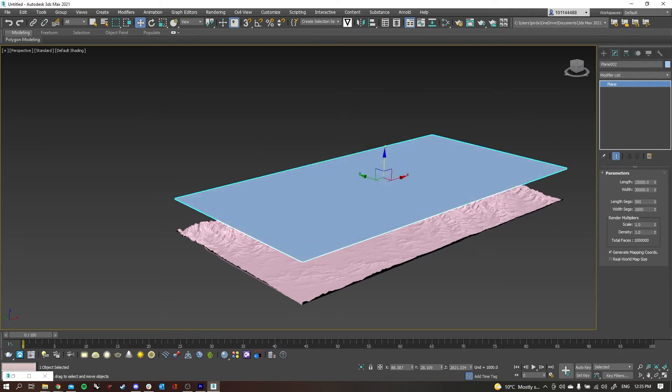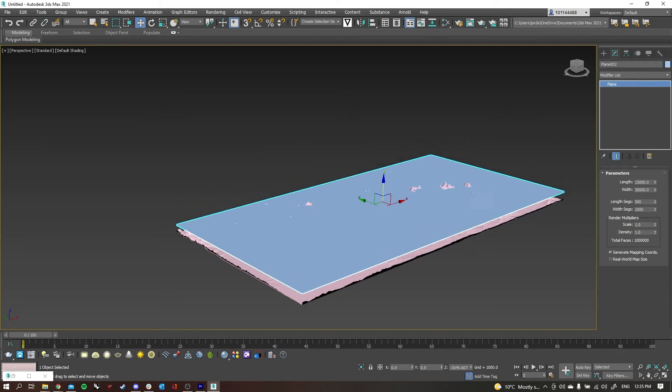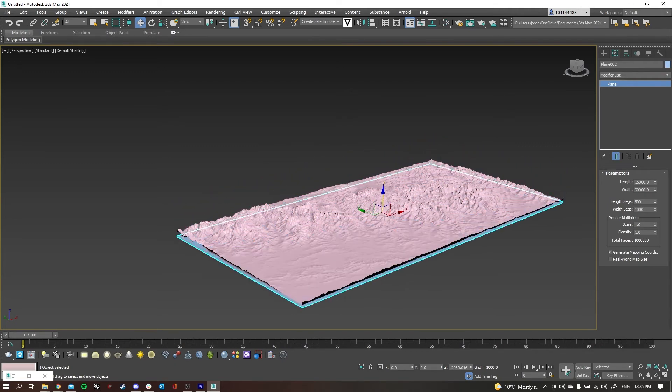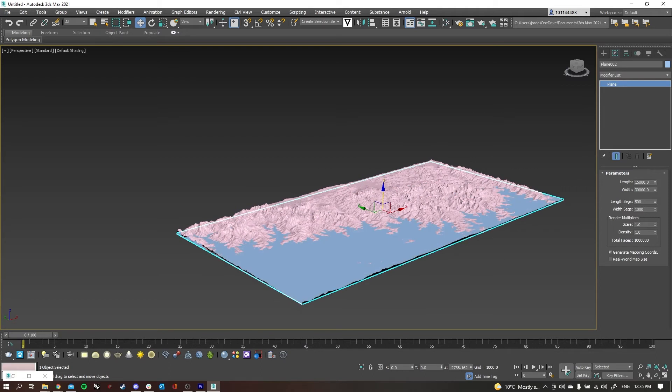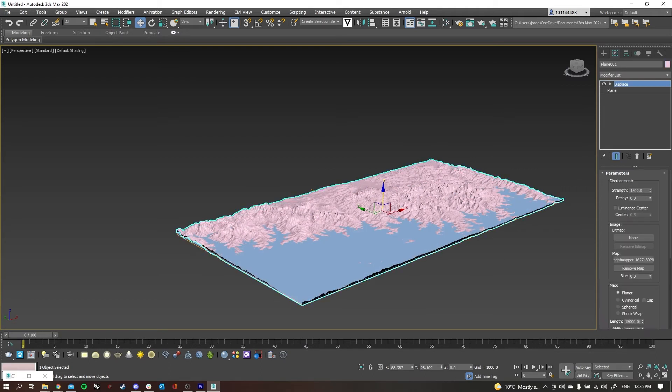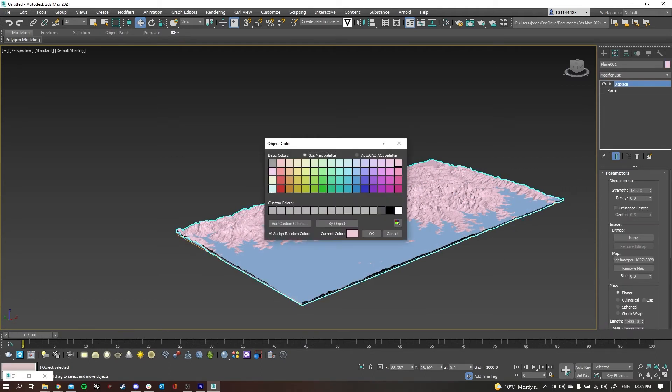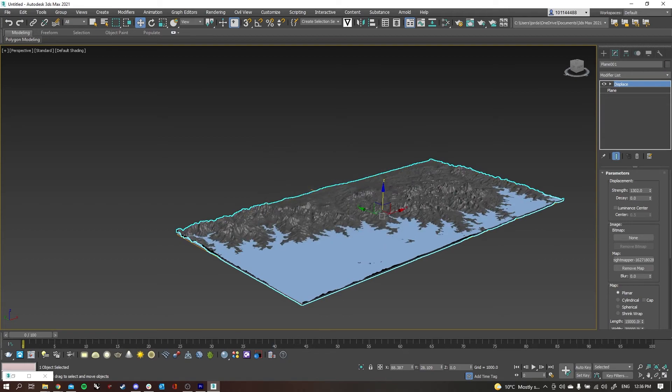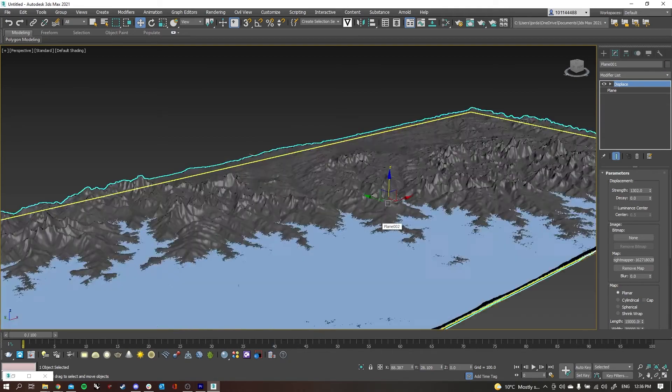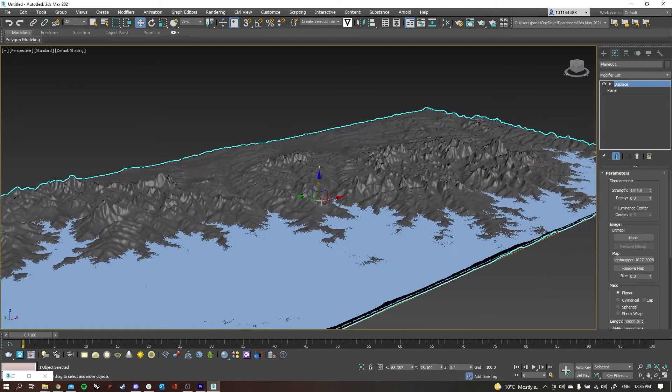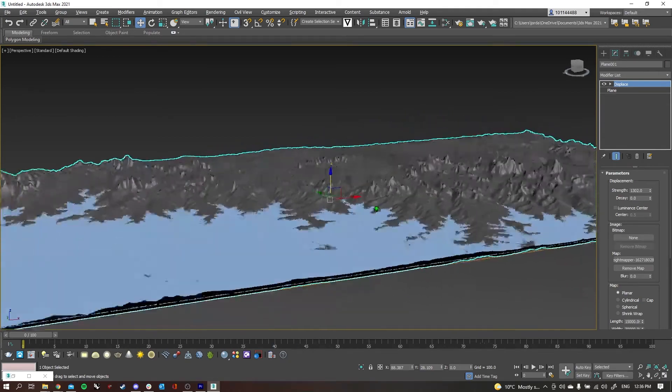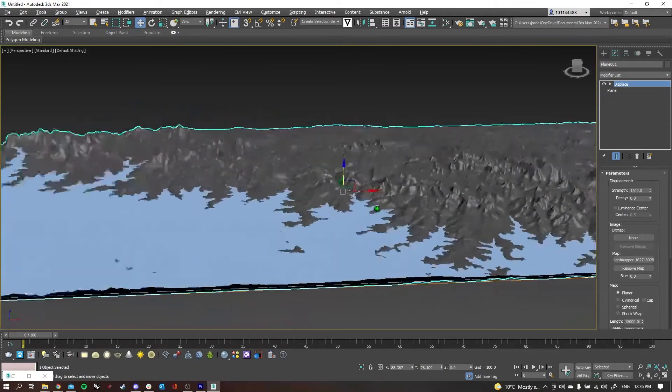I'm going to get rid of the displacement on this one so that we just have it flat, and then I'll change the color to a blue to represent the ocean surrounding. If you line it up a little bit like that, it can look like a mountain range next to the ocean.